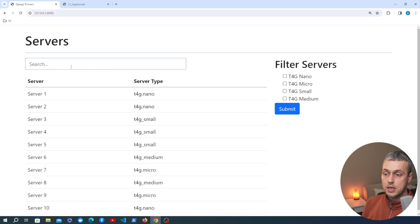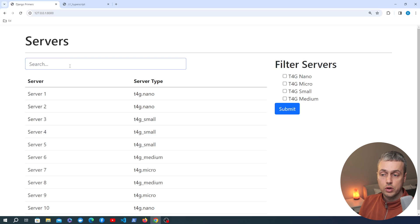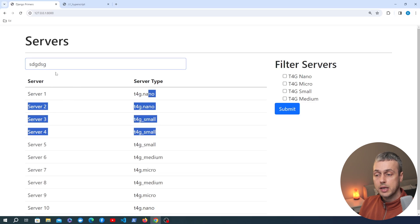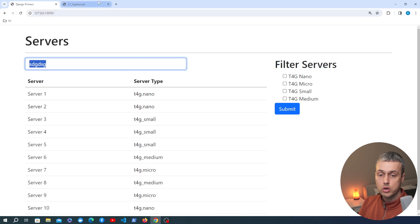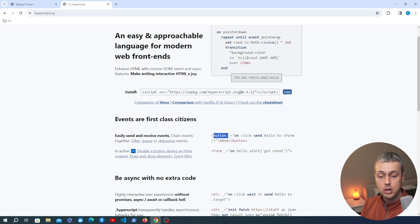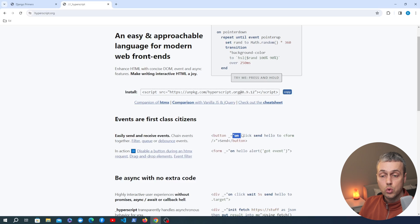When we refresh the page we can see the search bar appearing above the table. Currently when we type something into it nothing is happening — we need to hook up Hyperscript on this element. To define Hyperscript, we use the underscore attribute on the HTML element, and the text passed after the underscore is the Hyperscript code that executes on that element.